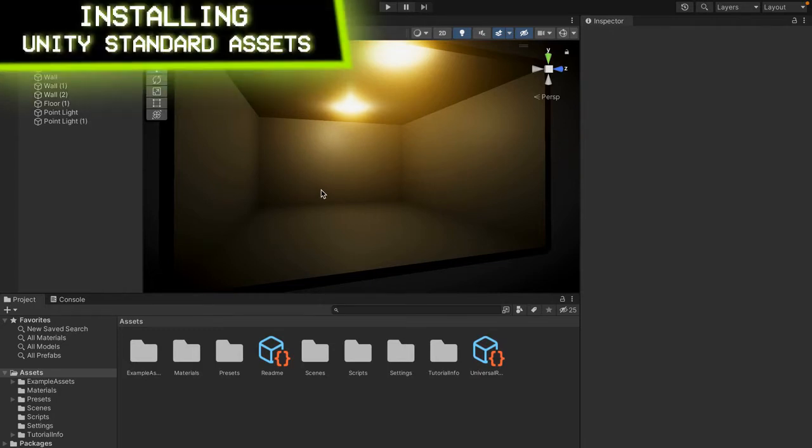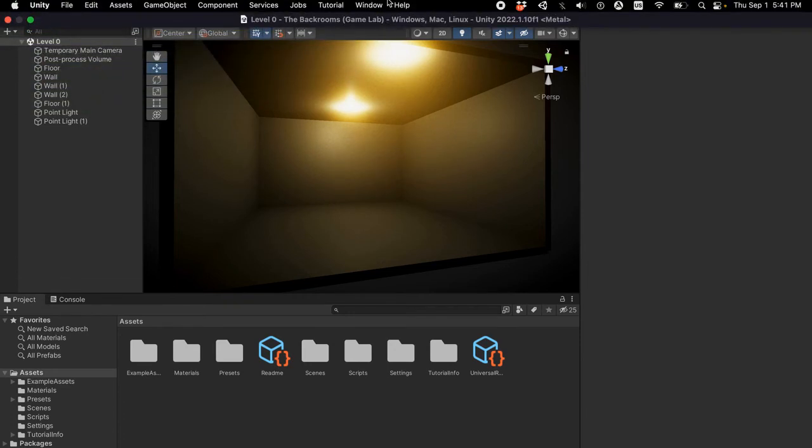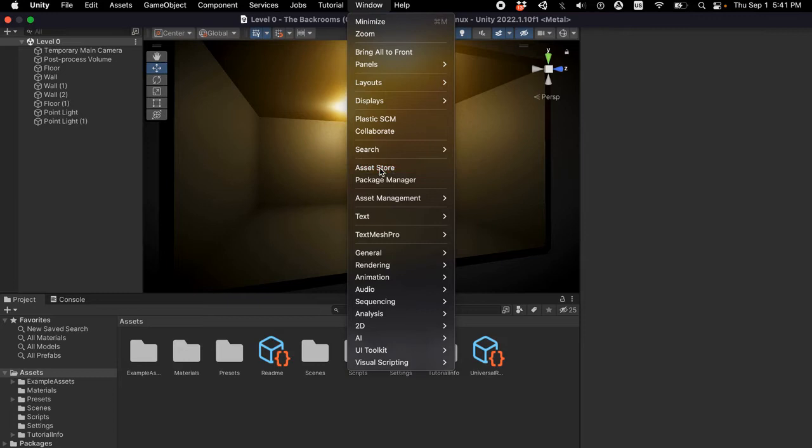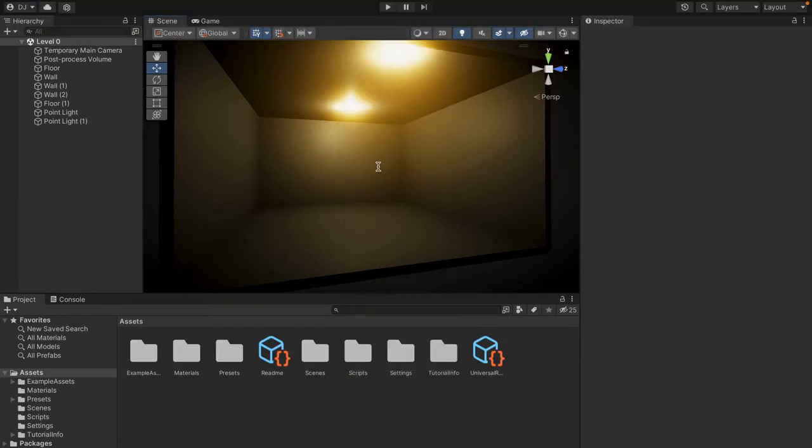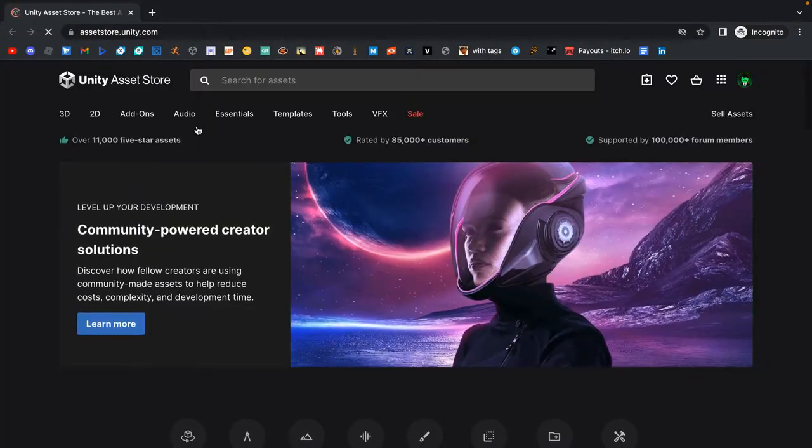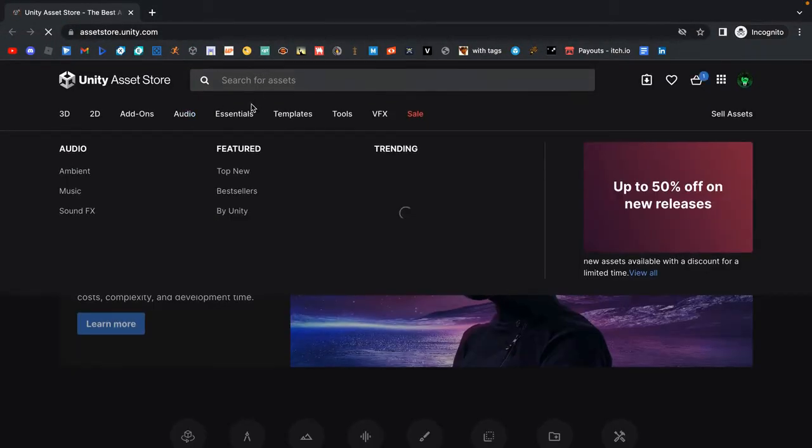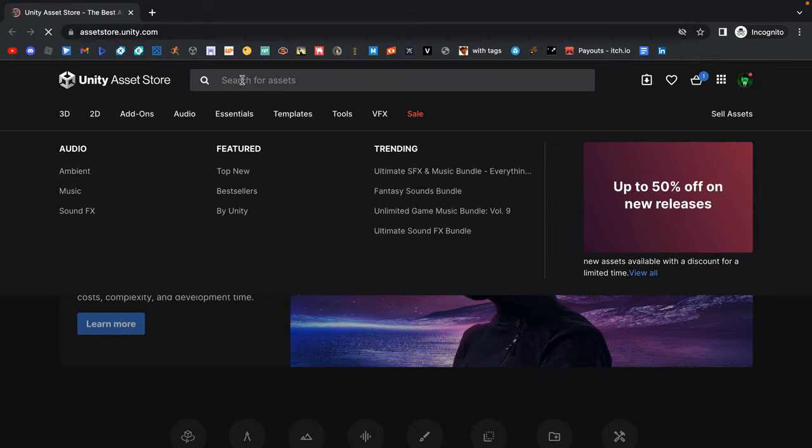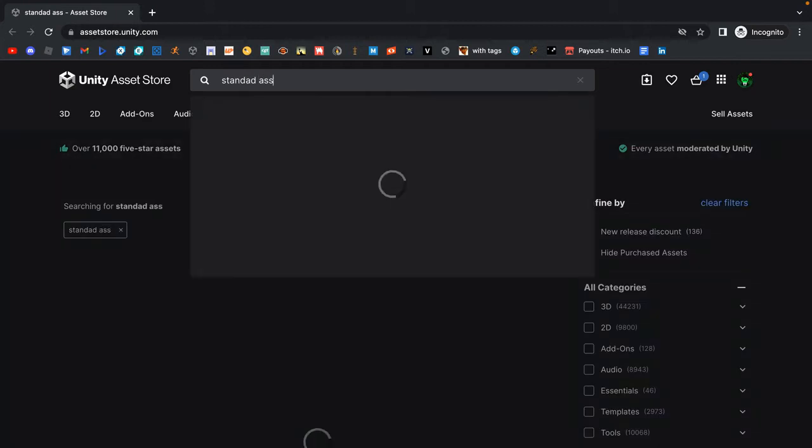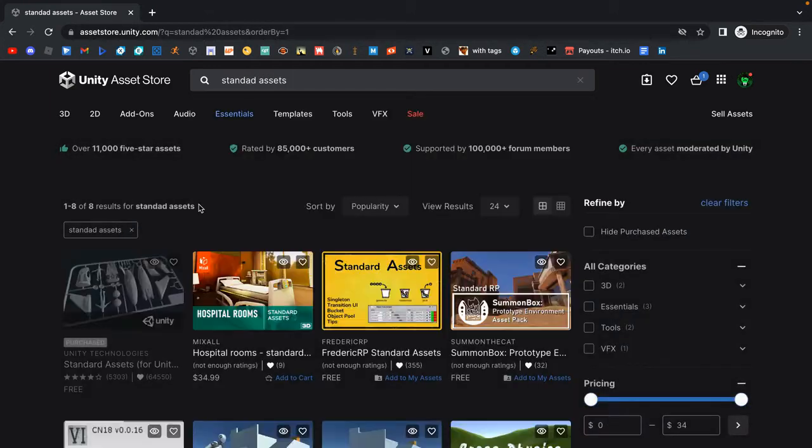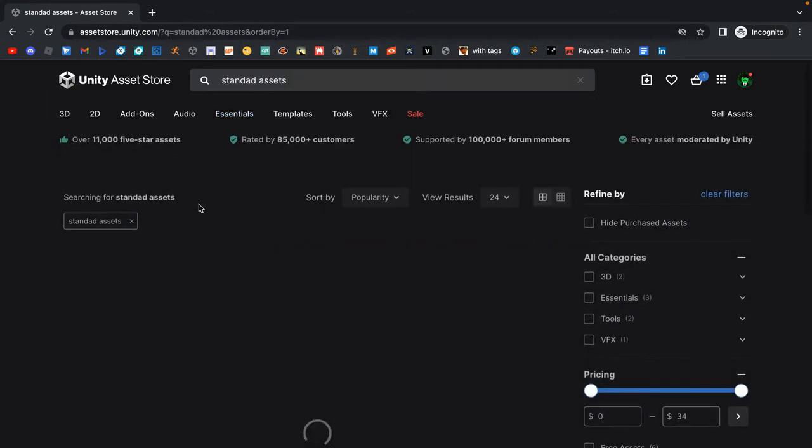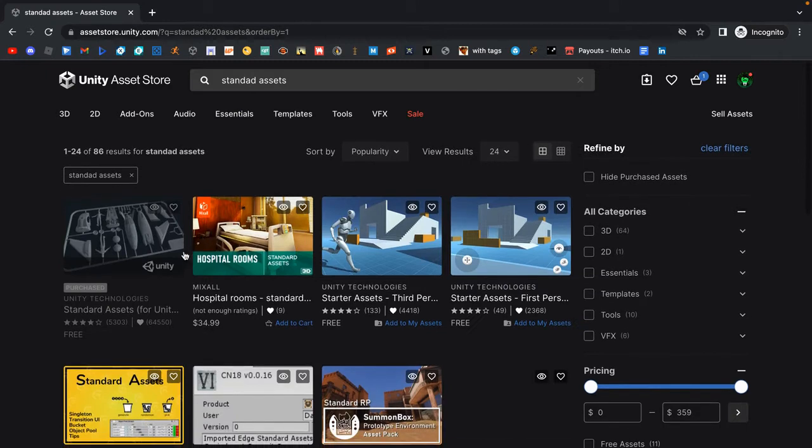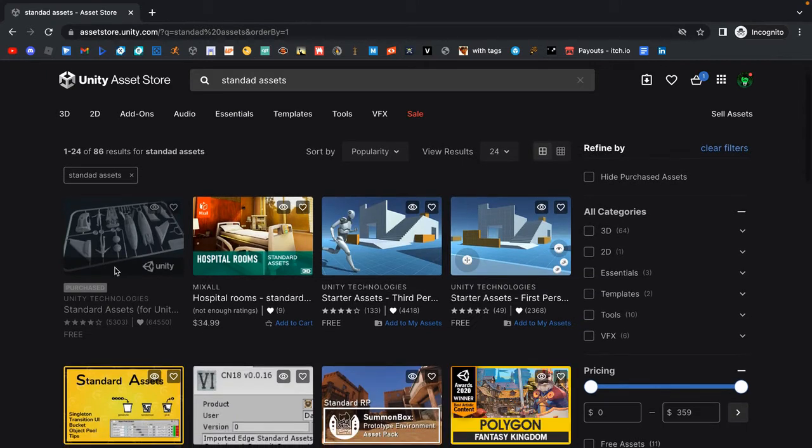So the first thing that we want to do to actually create our character is go to the Asset Store. To do that we're going to go up and press Window, then we're going to go down to Asset Store. Press this and it will take you to a new tab. Now that it's loaded we see this thing here that says Asset Store. We just want to come up here and press search for assets.